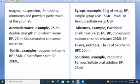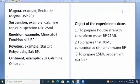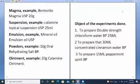In mixtures, we have patriotic chalk mixture 25 ml PP, compound sodium chloride mixture 25 ml PP. In elixirs, elixir of saccharin PPC 20 ml. In solutions, patriotic ferrous sulfate oral solution PP 25 ml. In magma, bentonite magma USP 20 gram. In suspension, calamine topical suspension USP 25 ml. In emulsions, mineral oil emulsion USP. In borders, 10 gram oral rehydrating salt PP. And in ointments, 20 gram calamine ointment.